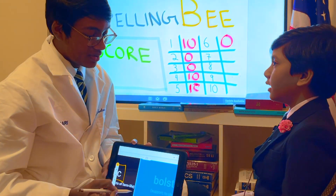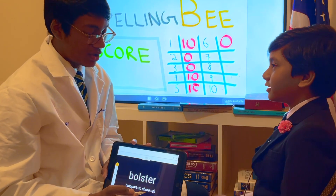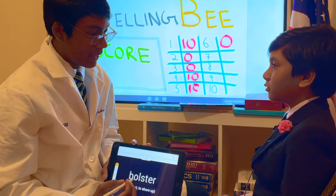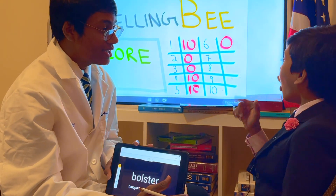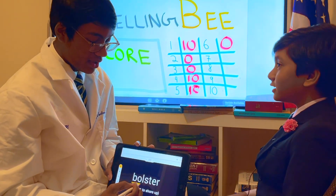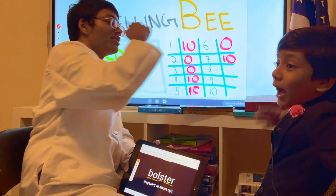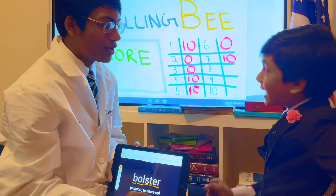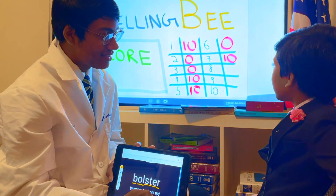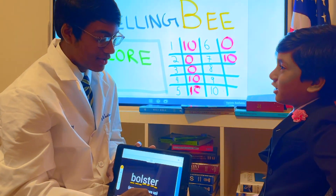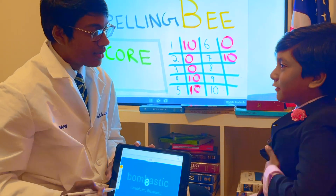Are you ready for the next word? I would have gotten it right if... Bolster. What? Bolster. B-O-L-S-T-E-R. Bolster. They have not bolstered my score. Okay, are you ready for the next word? It's just that they barely kept me afloat.